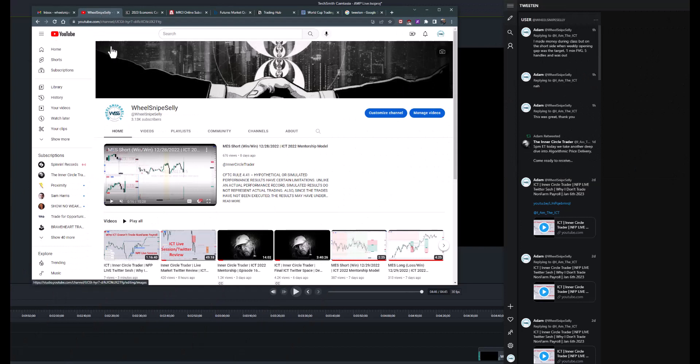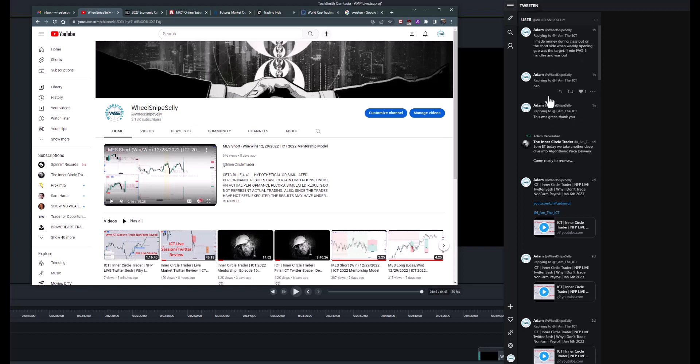Hey, Will Snipe Selle here. I had a couple questions about this app that I use to view ICT's tweets, so I wanted to go through how to set this up real quick.